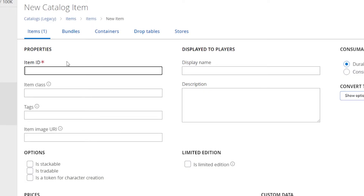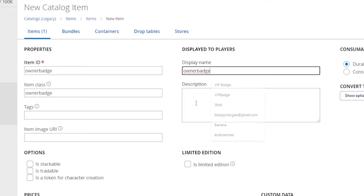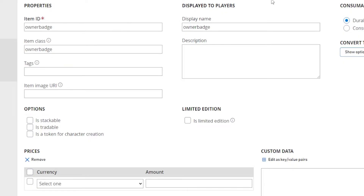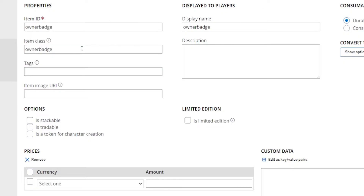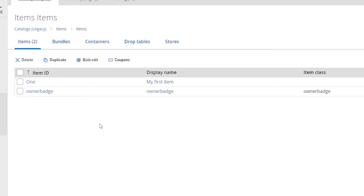For the catalog version, name it something generic like "items" — it doesn't really matter, then click Save Catalog. Don't delete it, it's important. Click New Item and you'll be on the item creation page. For Item ID call it "owner badge", copy that into Item Class and Display Name as well. Make sure those are the only fields filled out and they all match, then click Save Item.